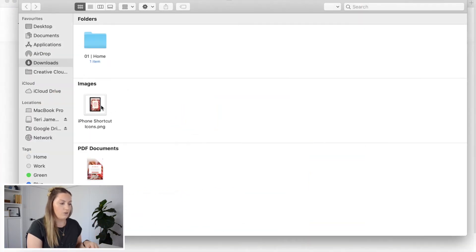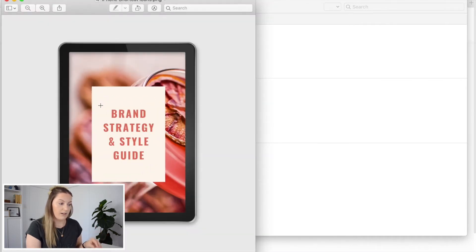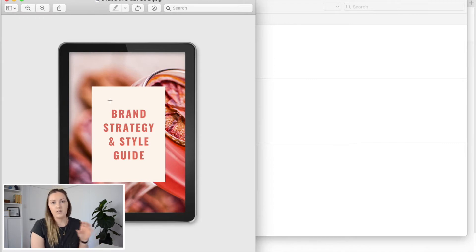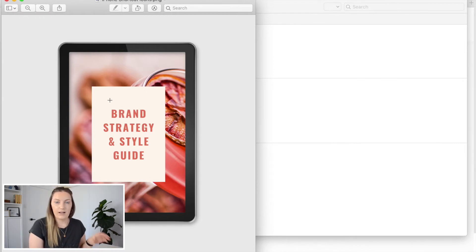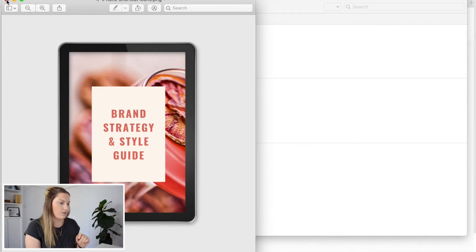I also have a PNG image of the brand strategy and style guide front cover to put within the form. Now not all of the forms will have a spot for an image but there are some that do. So I've just got one prepared so I can show you that.